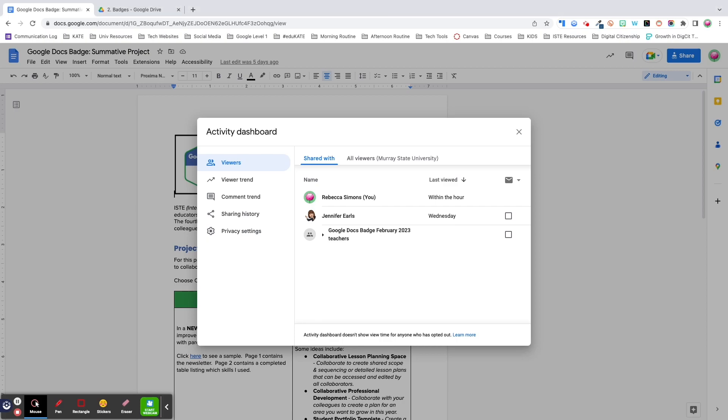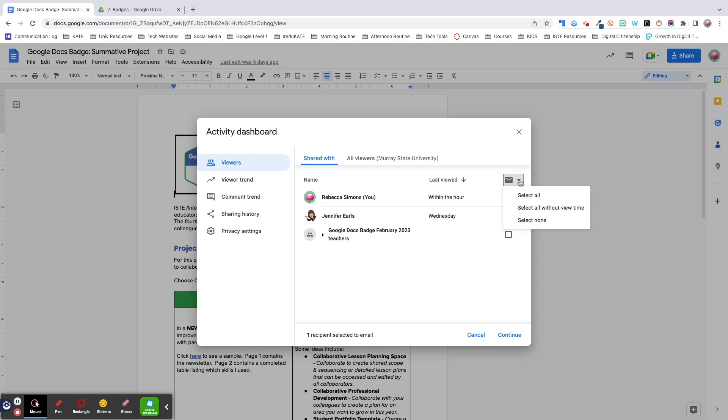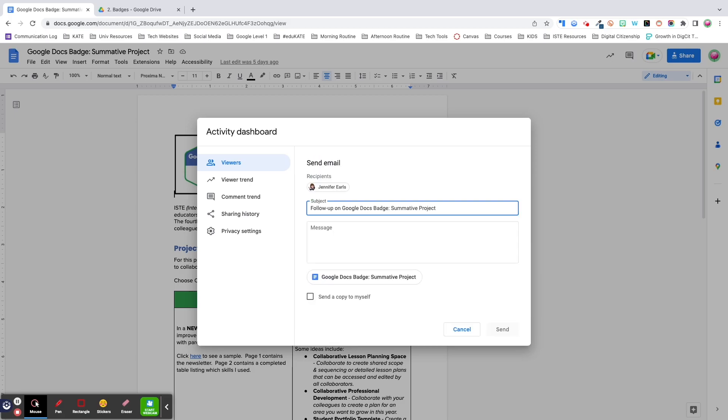One feature I really like about this dashboard is the ability to email collaborators from this location. Simply click the checkbox to select recipients or use the drop down arrow next to the mail icon to select multiple names at once. For example, I could email everyone who hasn't viewed my document yet. Click continue and draft your message. I really like this feature because not only does it automatically attach the file to the email, but it also keeps you in the same workspace preventing potential distraction by all those other emails in your inbox.